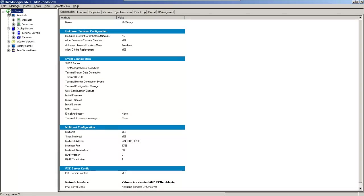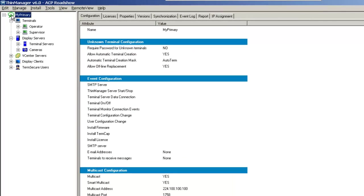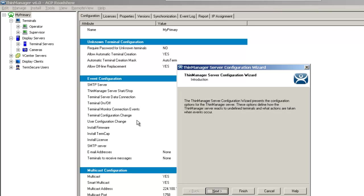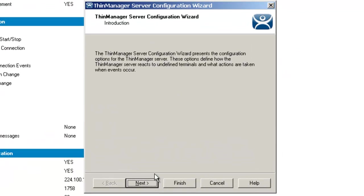Let's talk about terminal creation from a global setting inside of ThinManager. If I come over here to my ThinManager icon in the system tree, you see over here on the left-hand side where it says my primary.